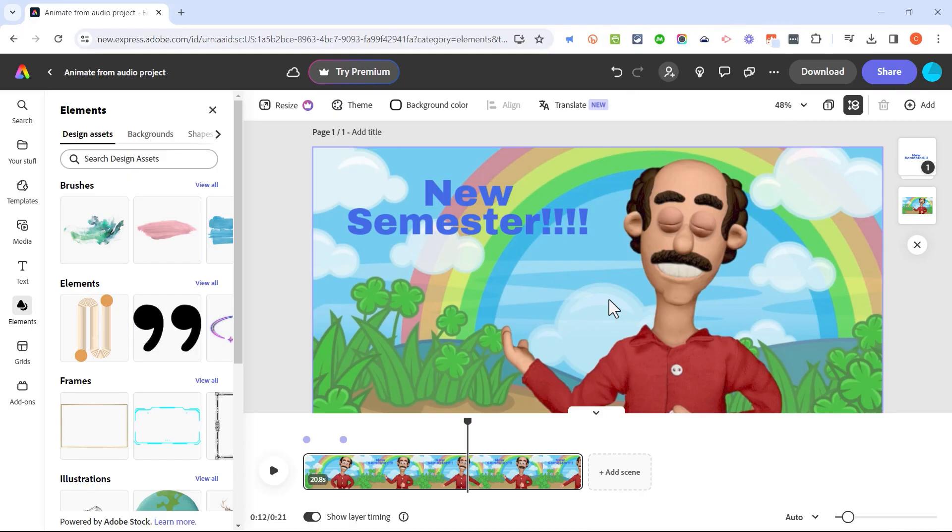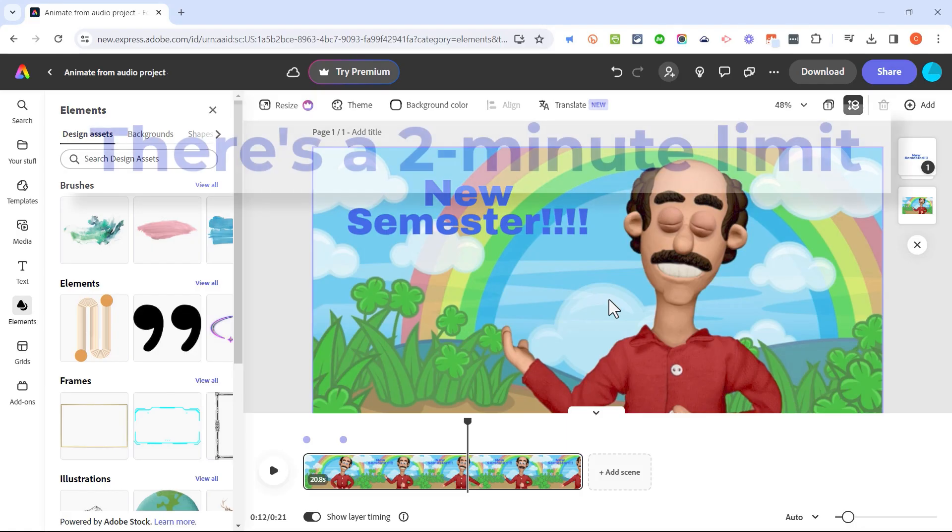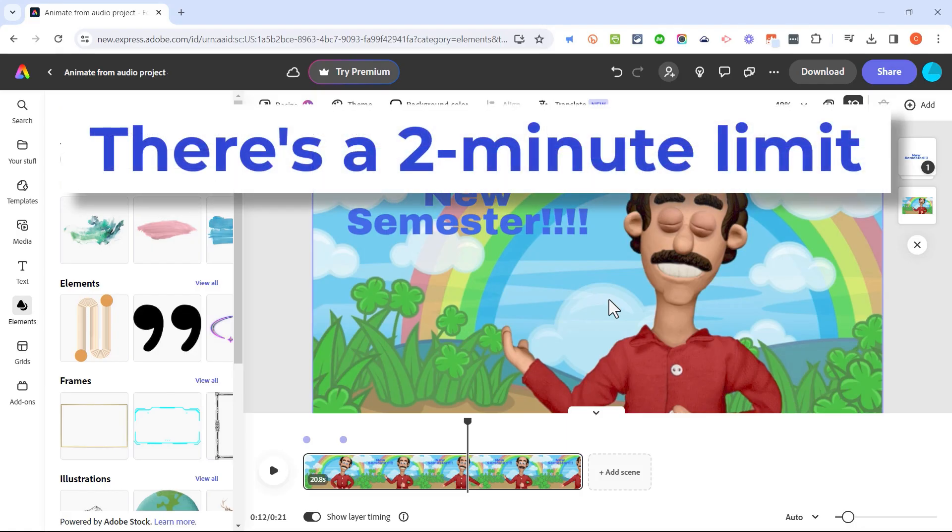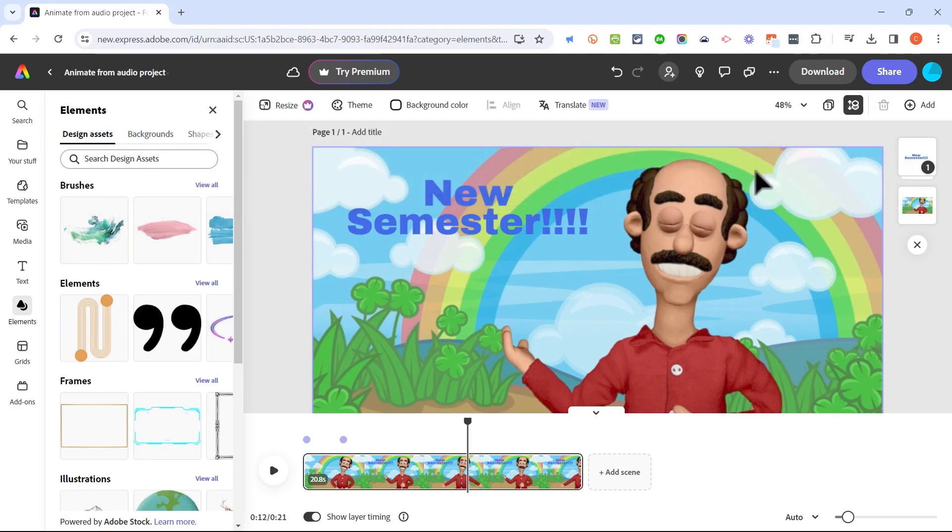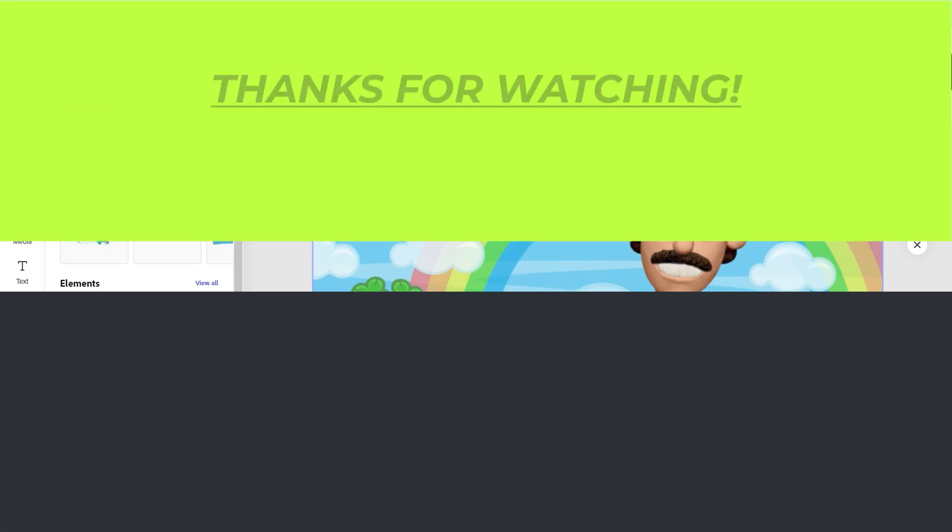Now there are some time limits for how long your animate from audio animation can be. So don't expect to make a five minute recording on here. They're fairly short, but I really love animate from audio. It's a fun and useful educational tool, but really it's for anyone. So I hope you'll check it out.